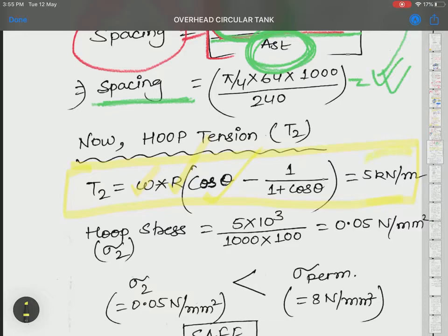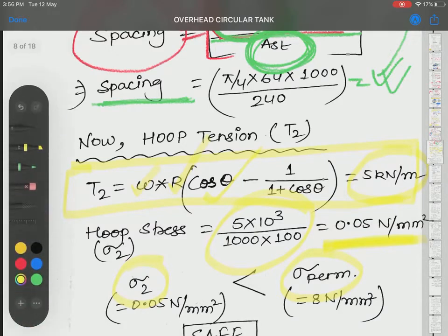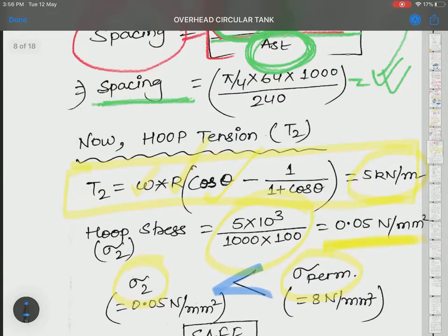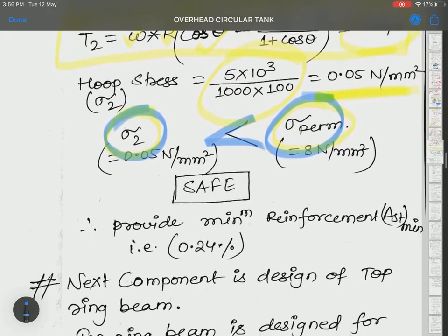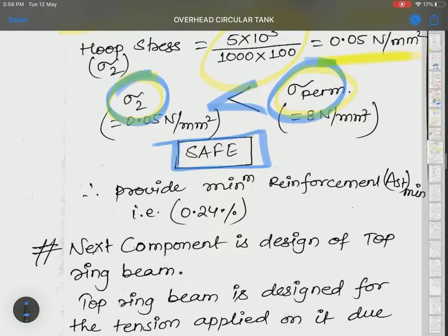Hoop force is 5 kN/m. Dividing by B × D gives hoop stress of 0.05 N/mm². This is very, very less than the permissible stress. Since sigma 2 is less than sigma permissible, our design is safe for hoop tension as well.